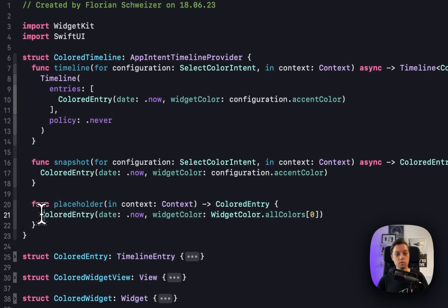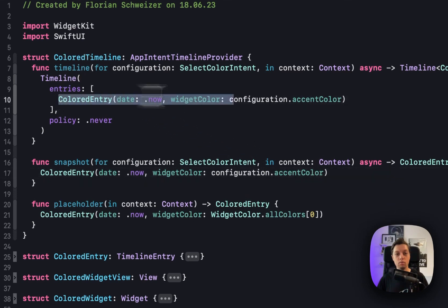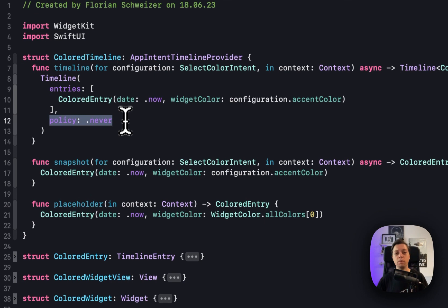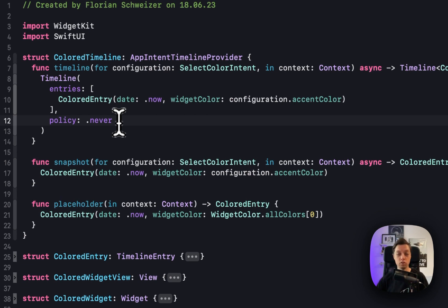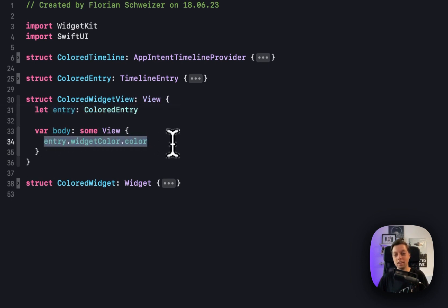In the placeholder function, I'm just creating a placeholder ColoredEntry with one of my mocked widget colors. For the snapshot, I'm taking the current date and the color configured in our SelectColor intent. For the timeline I'm doing the same thing — grabbing the selected color from the intent with the current date — and I'm saying we never need to refresh this timeline, because it's just a color with no data to reload. It will automatically reload when the user changes the configuration, or we can manually reload it through WidgetCenter.